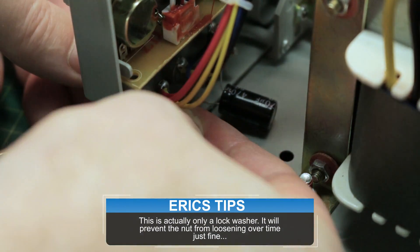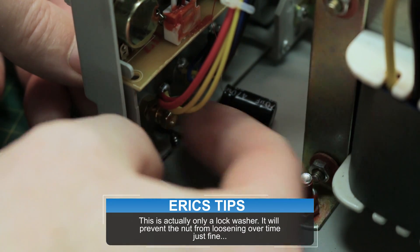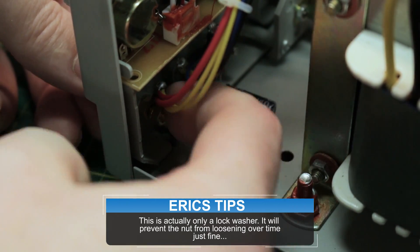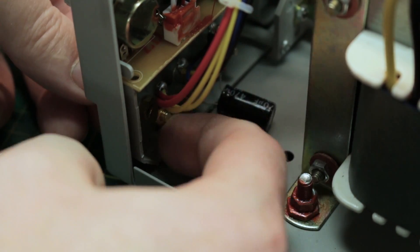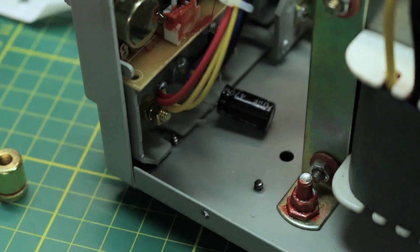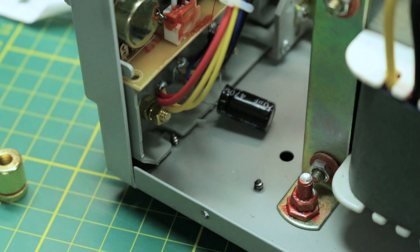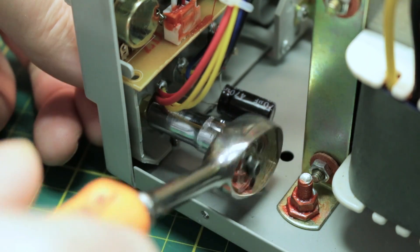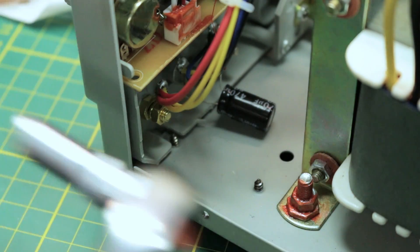I'm tempted to change out the other two as well while we're in here. I don't know. Let's just have a look in a minute and see what we're up against there.